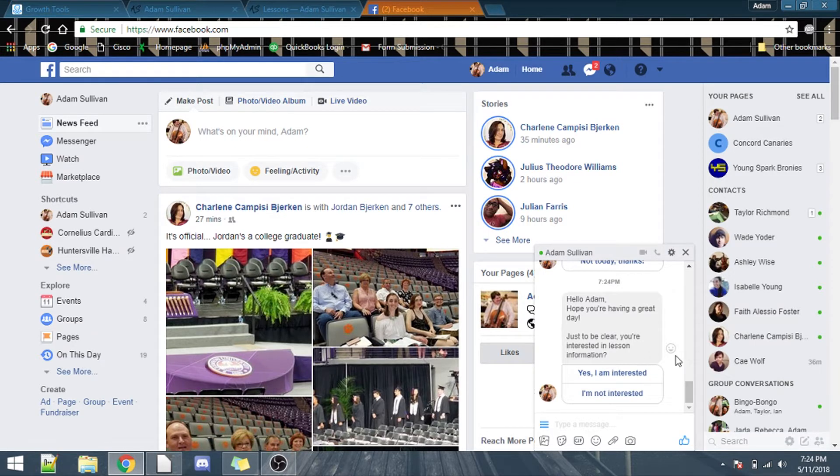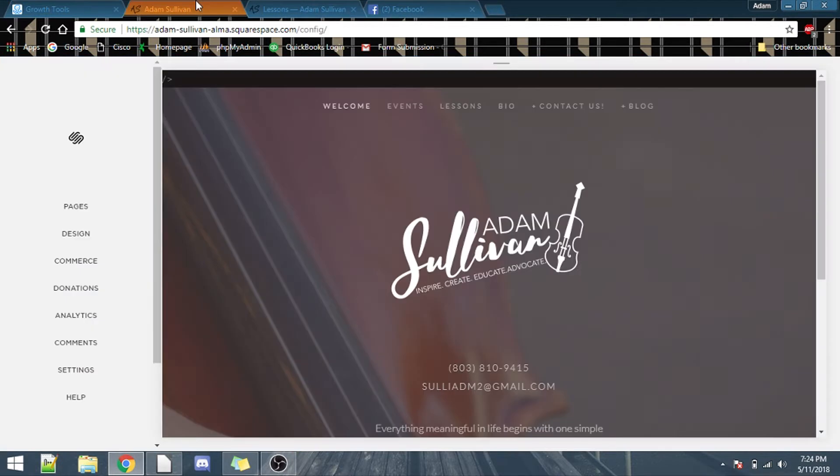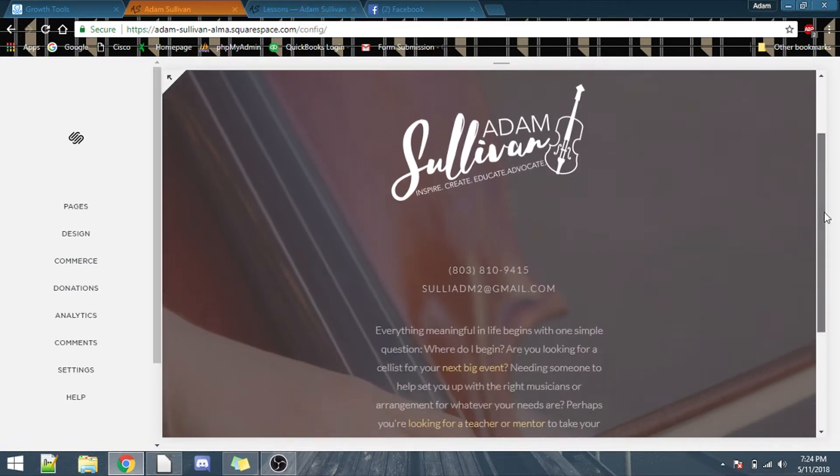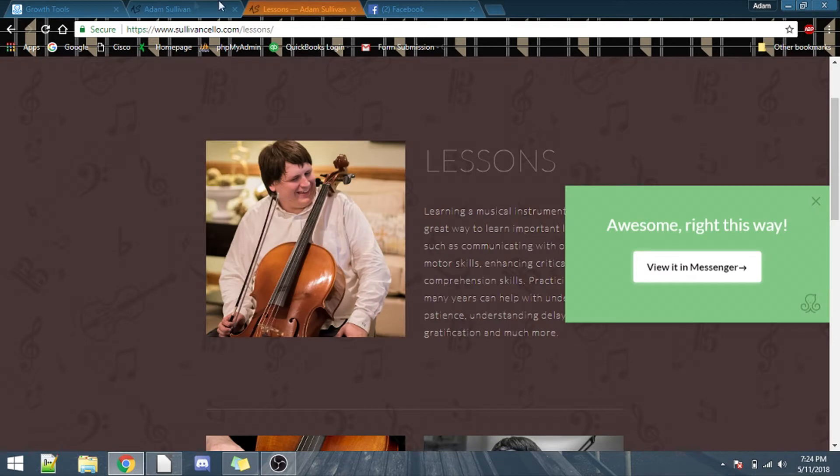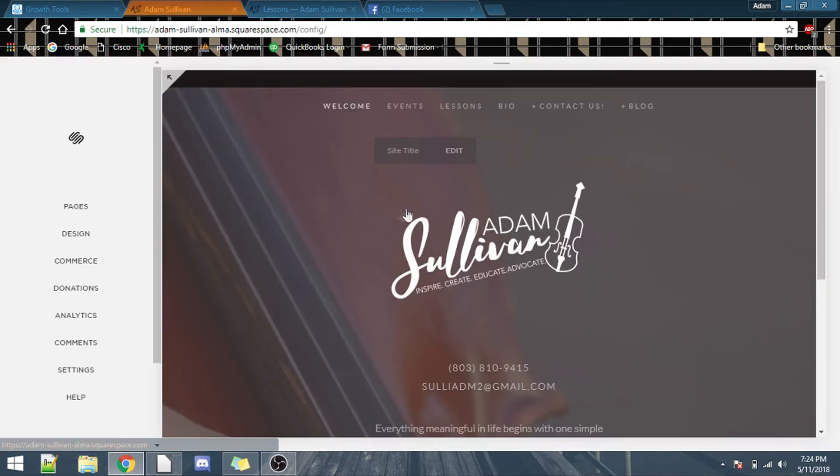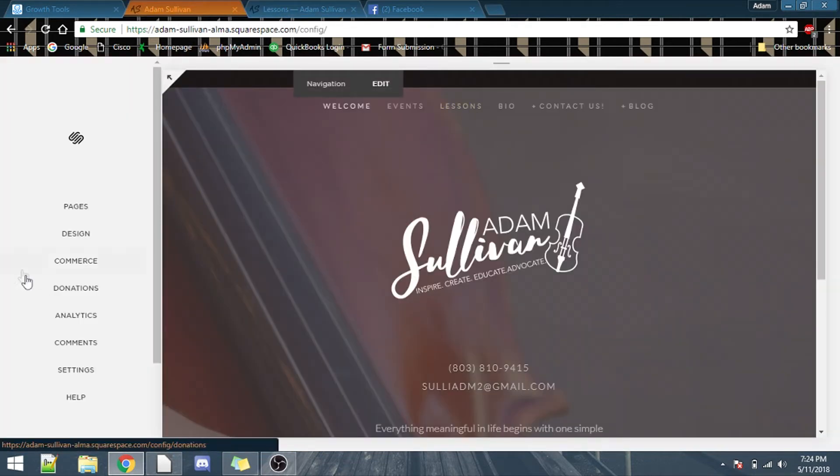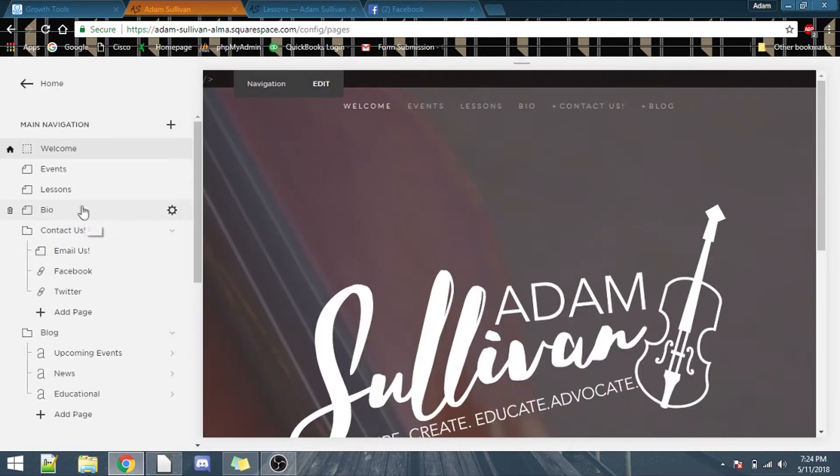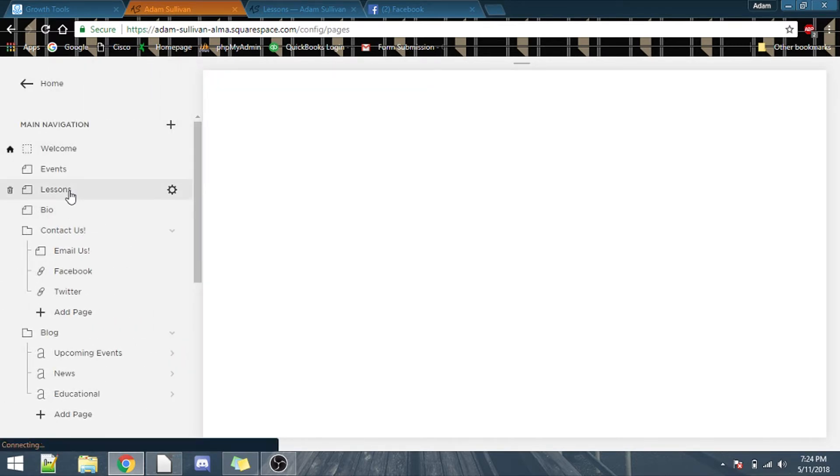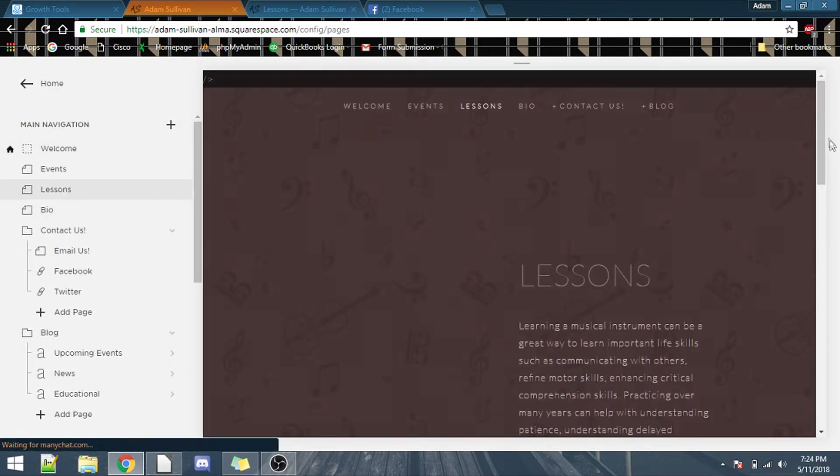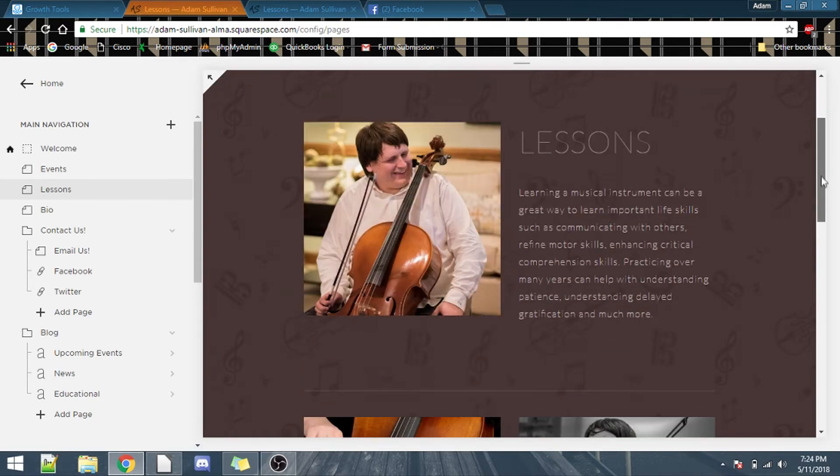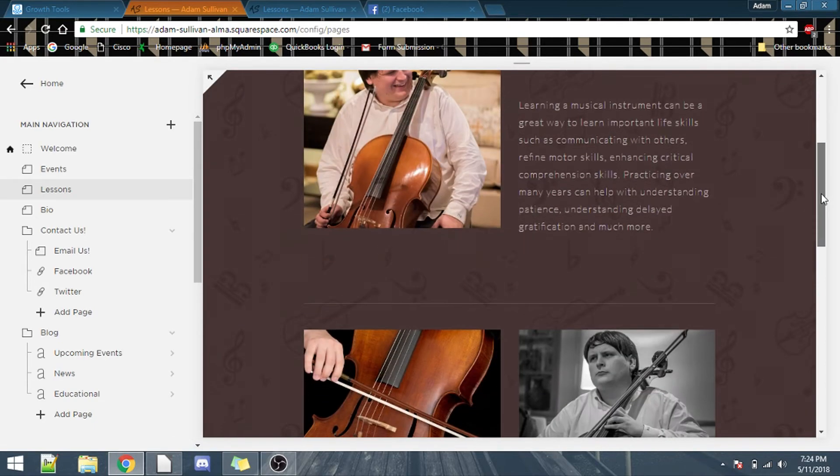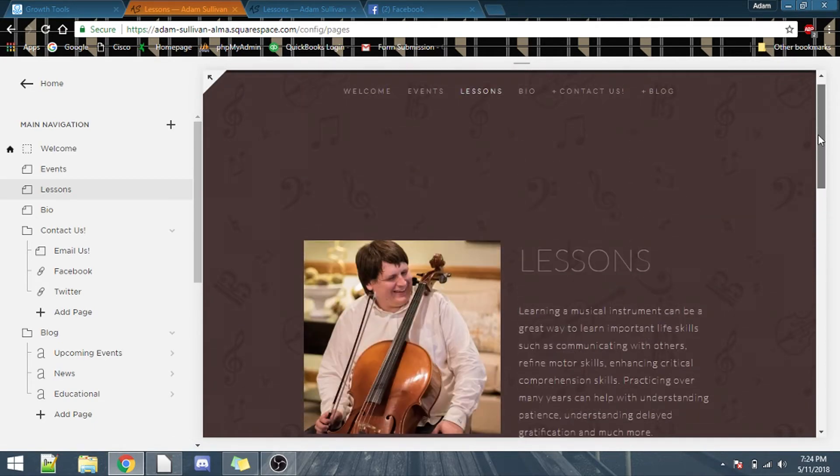So, let me show you all how to program that. And just to prove that I am actually in Squarespace, here it is, same page, Sullivan cello, and then go to pages, and lessons. And once it loads, here we are, exact same page.